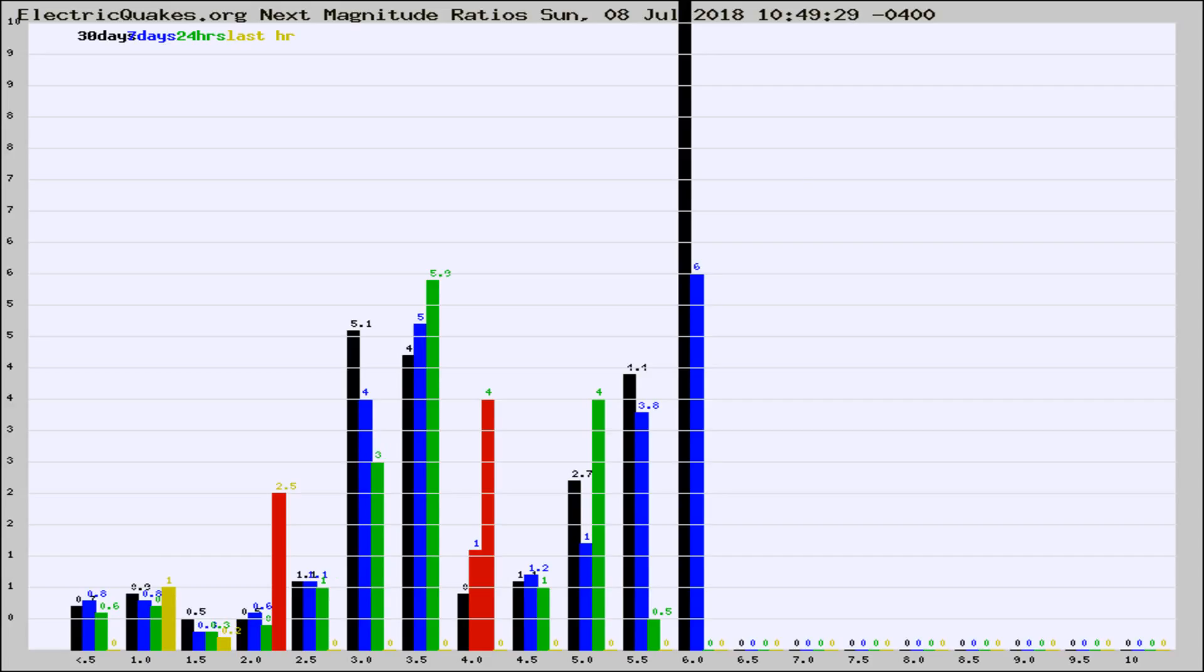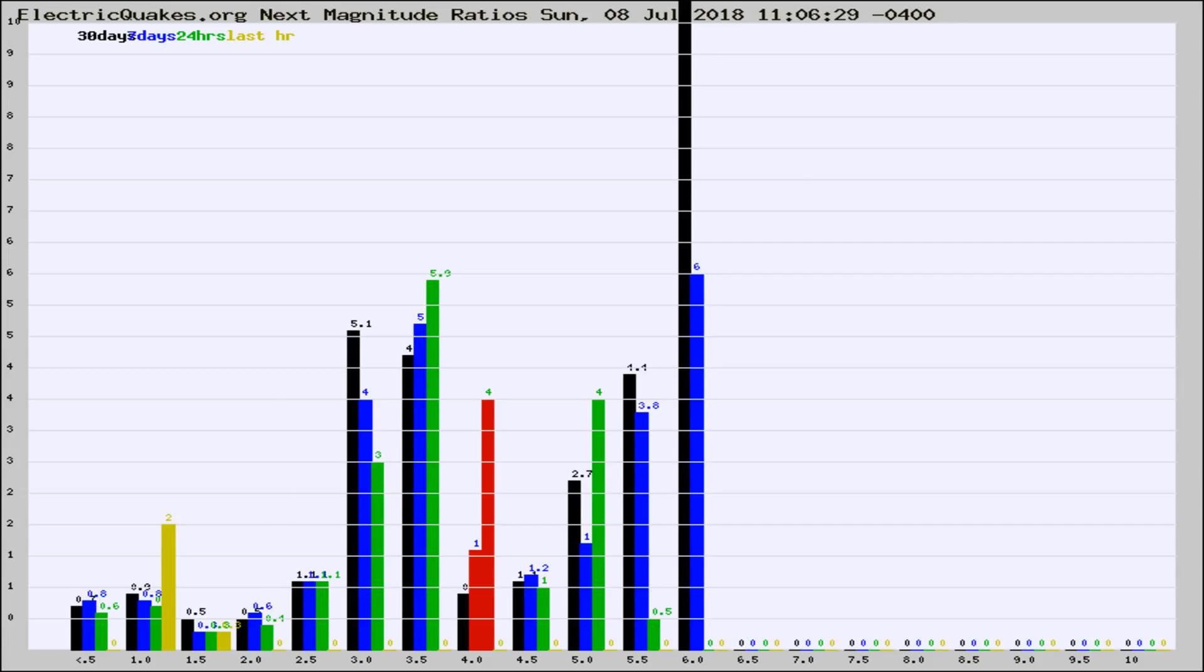If it changes between the last 30 days, 7 days, 24 hours, and last hour, it may indicate something unusual happening in that area. This is worldwide.